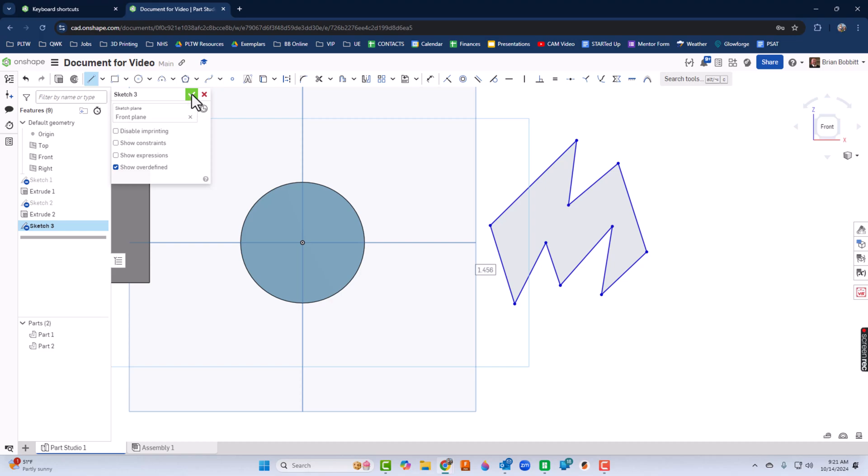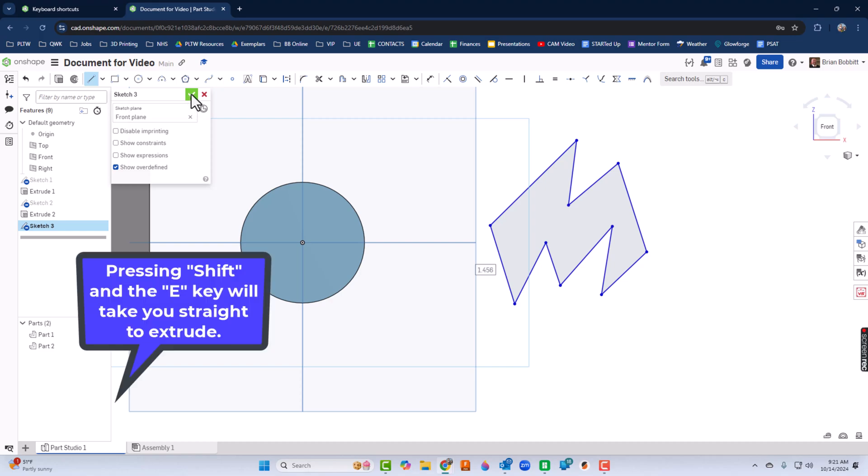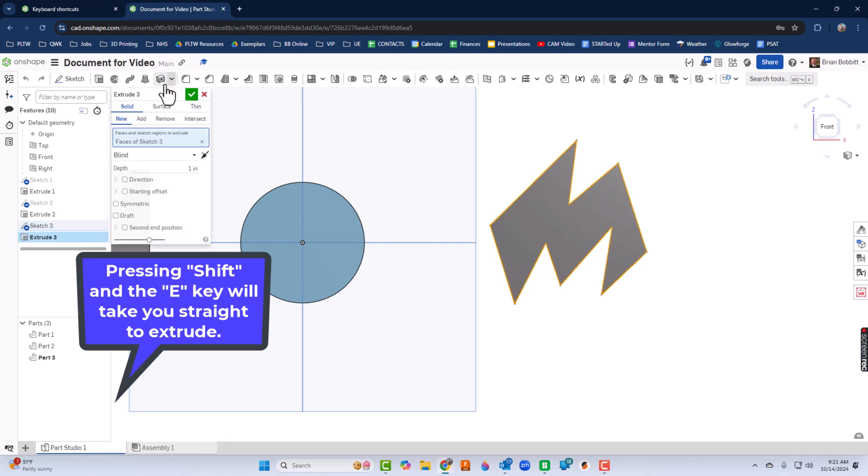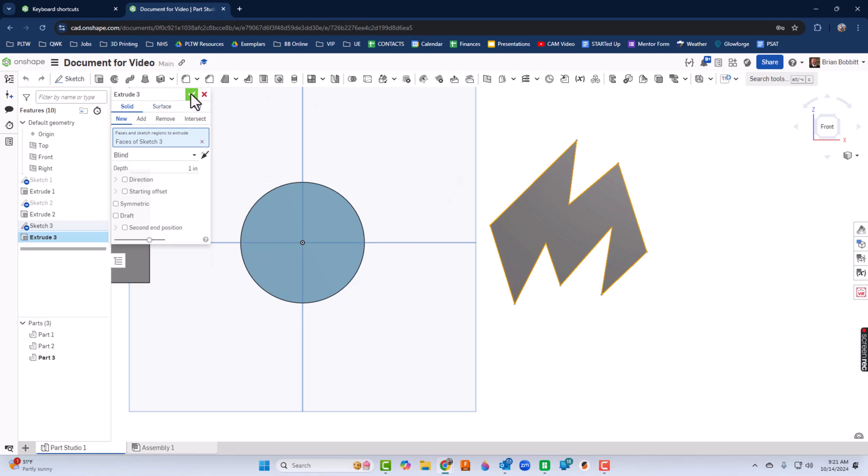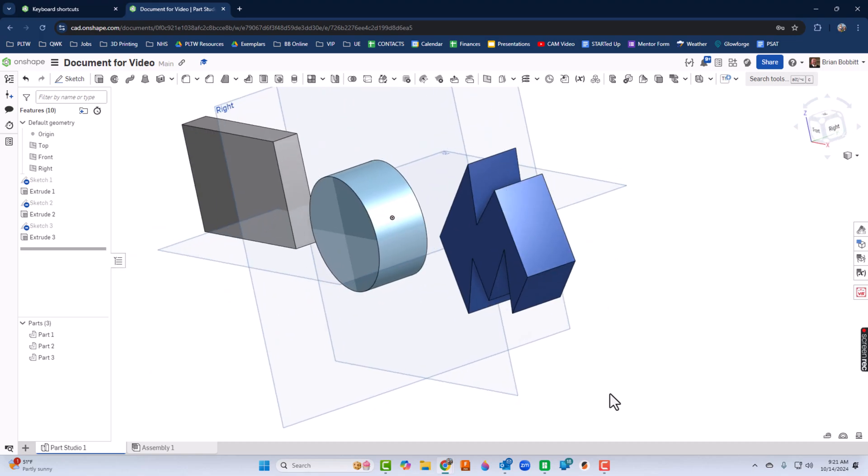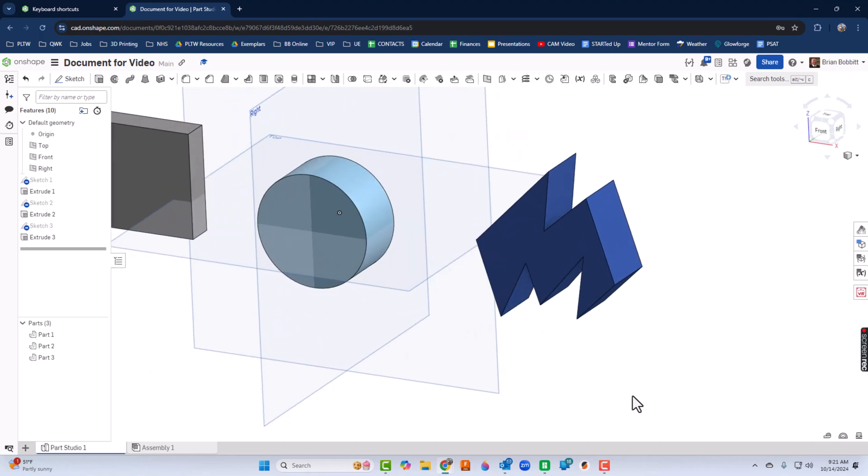Now, instead of just hitting the green check mark, I'm going to press shift and E this time. And that takes me straight into extrude. So shift and E will take me into extrude, which is a common thing that we use. You're going to find Onshape makes use of the shift key quite a bit. Hit the check mark. Now I have that shape as well.